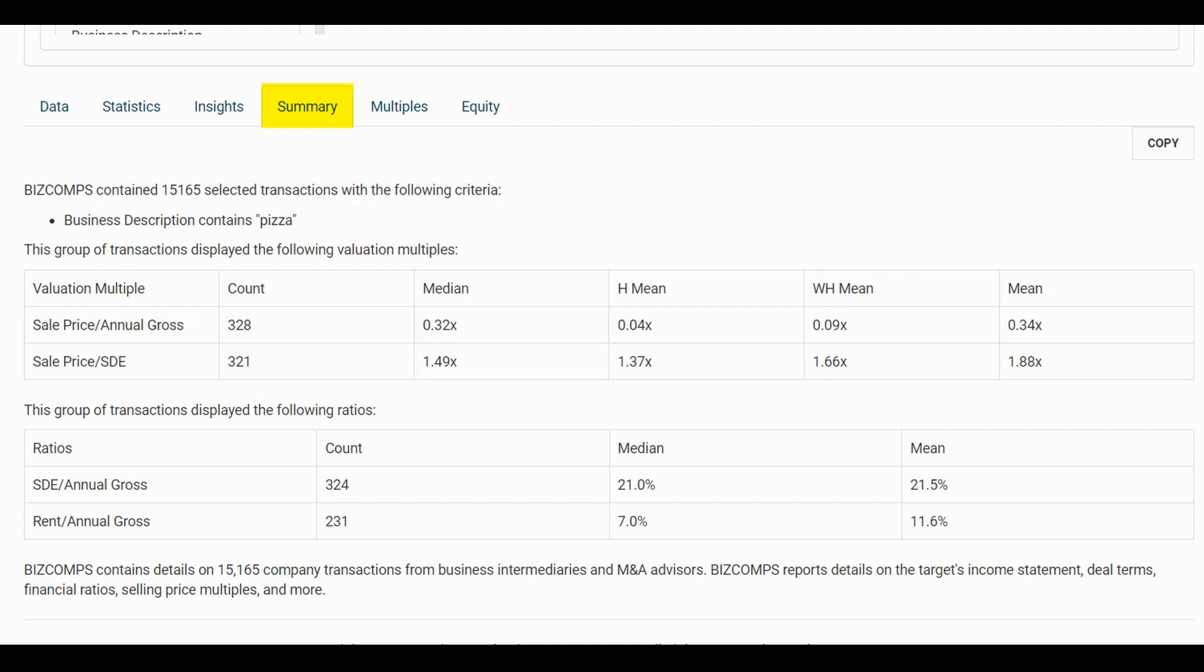The Summary tab includes text and statistics for your selected comparable companies that you can insert into your Microsoft Word or Google Docs reports using the Copy option.